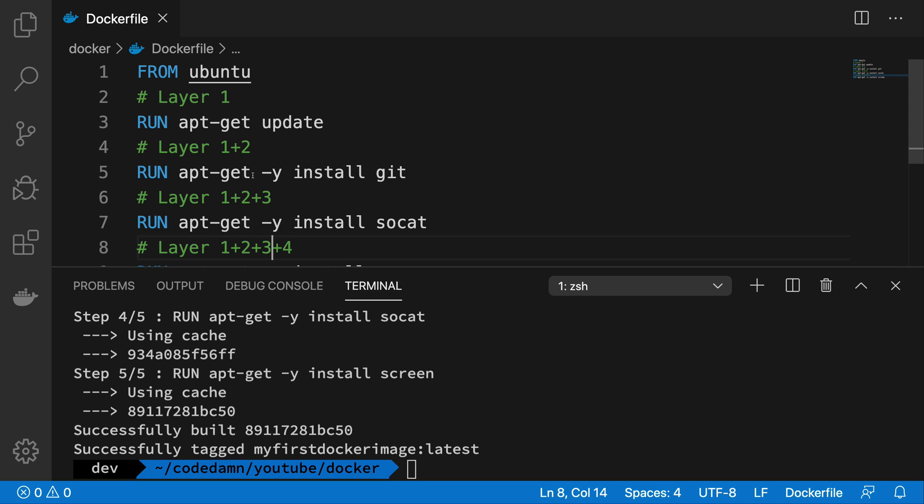So you only want to install node modules if package.json file changes. Otherwise, you do not really want to touch node modules installation because it's a relatively time consuming process. And if you make a little change in your image state, then you do not really want to install the node modules again and again.